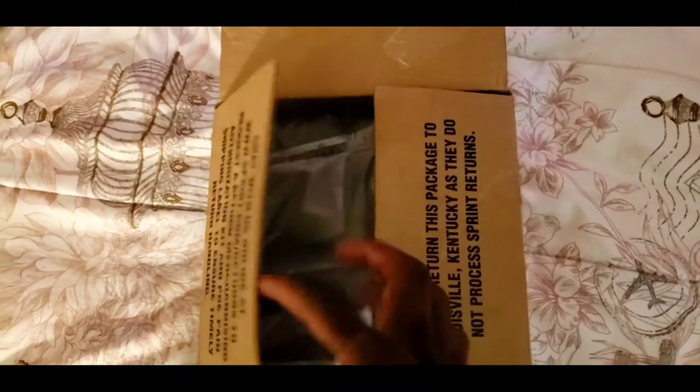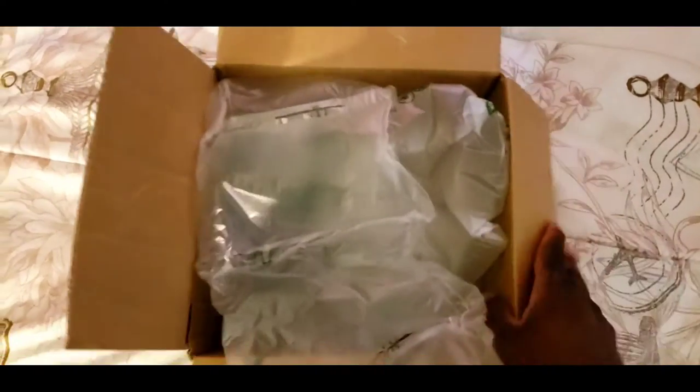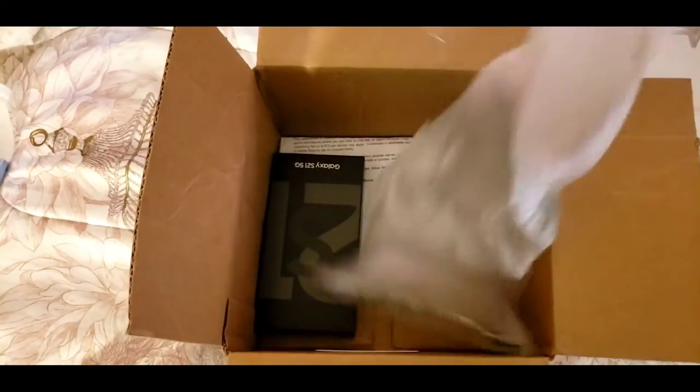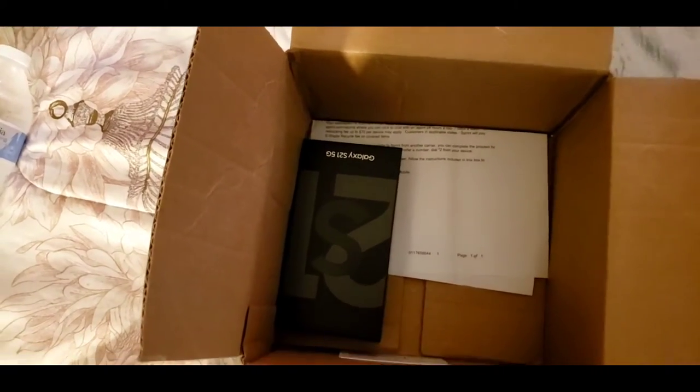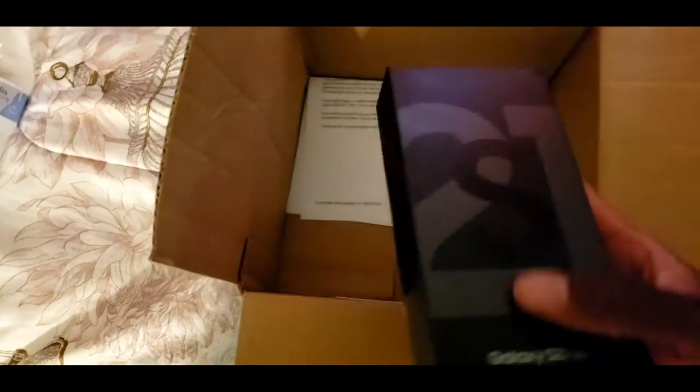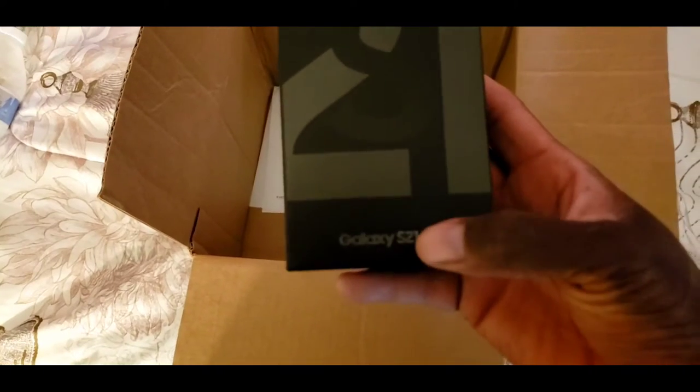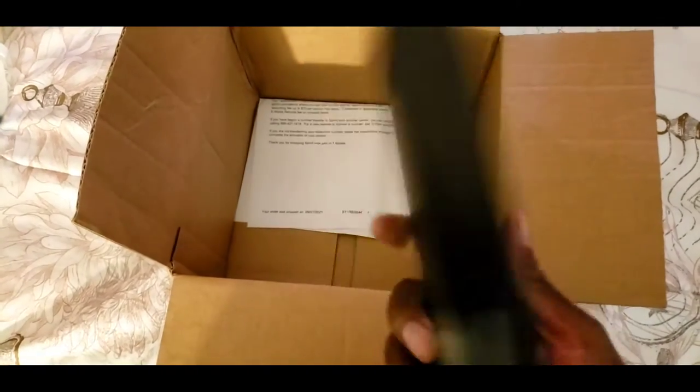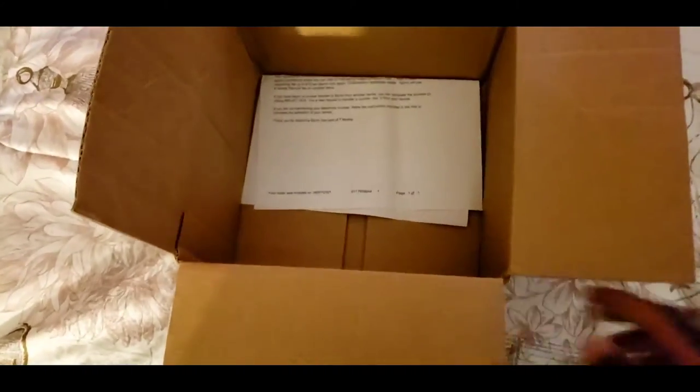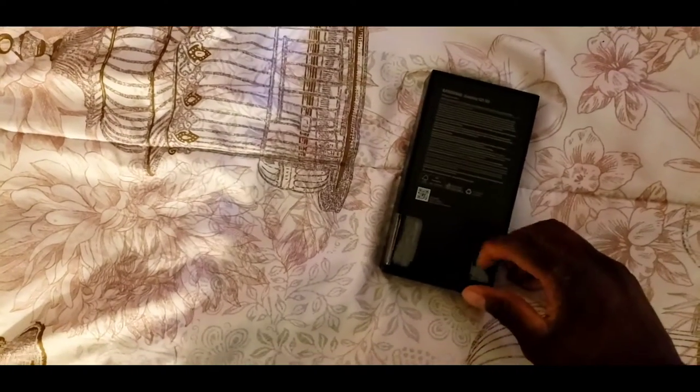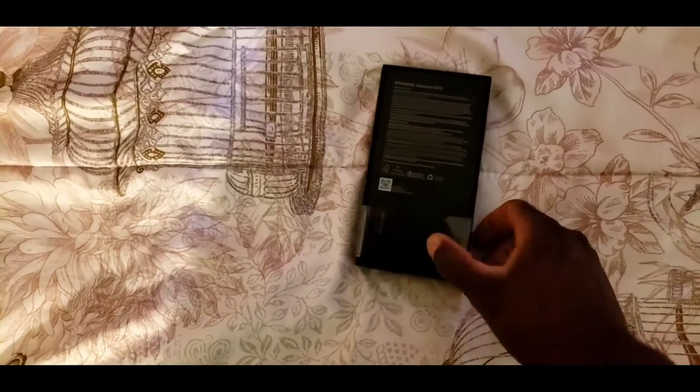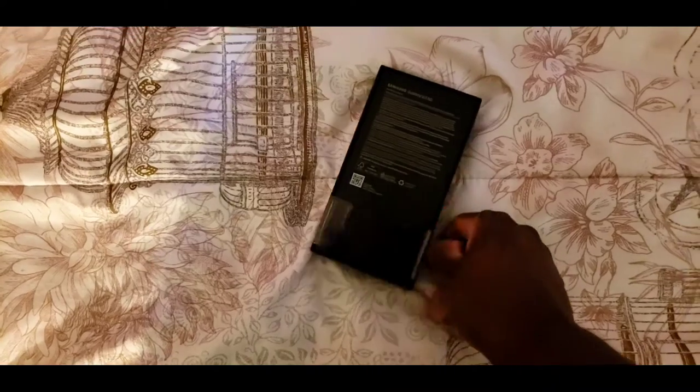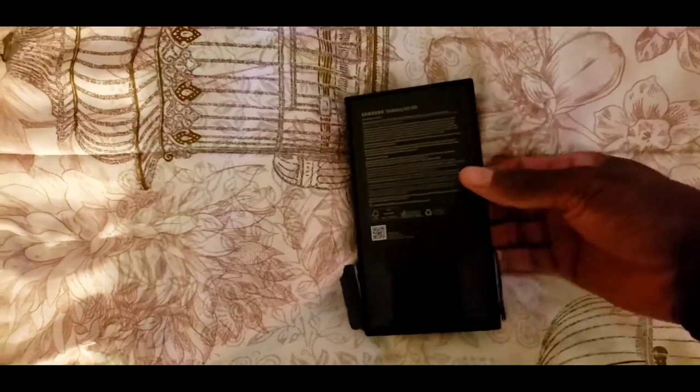There we go, there we go. Another video, we got the Galaxy S21 5G phone here. Yeah, let's see here, okay, can I get it open? Sorry, we popped that bad boy open.